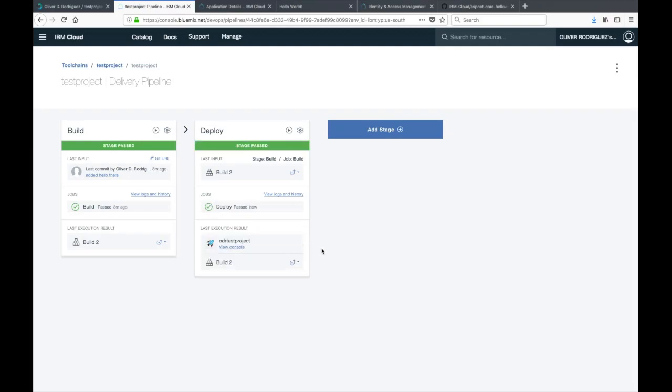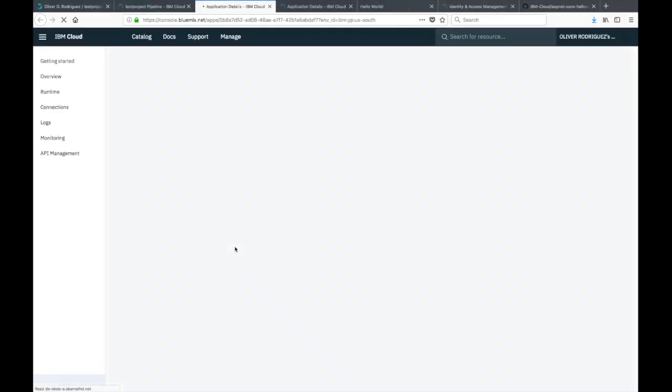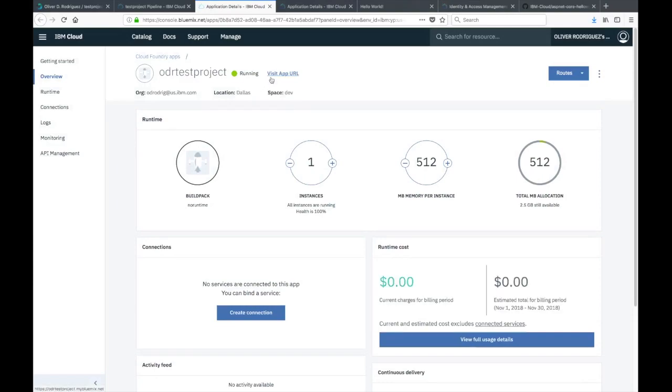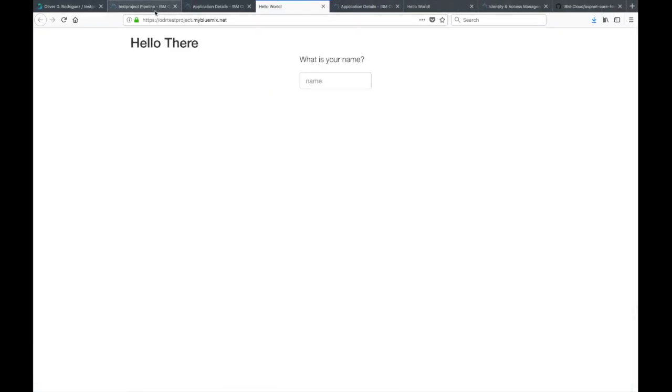As you can see, the deployment was successful again. We can go ahead and click on view console again and visit app URL. Then you should see that the welcome is now hello there.